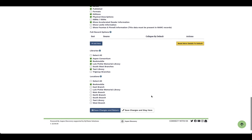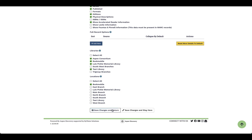At the bottom, you're going to select the libraries that this value applies to. You can either select all libraries, or if you want to do individual or a group of libraries, you can absolutely do that.